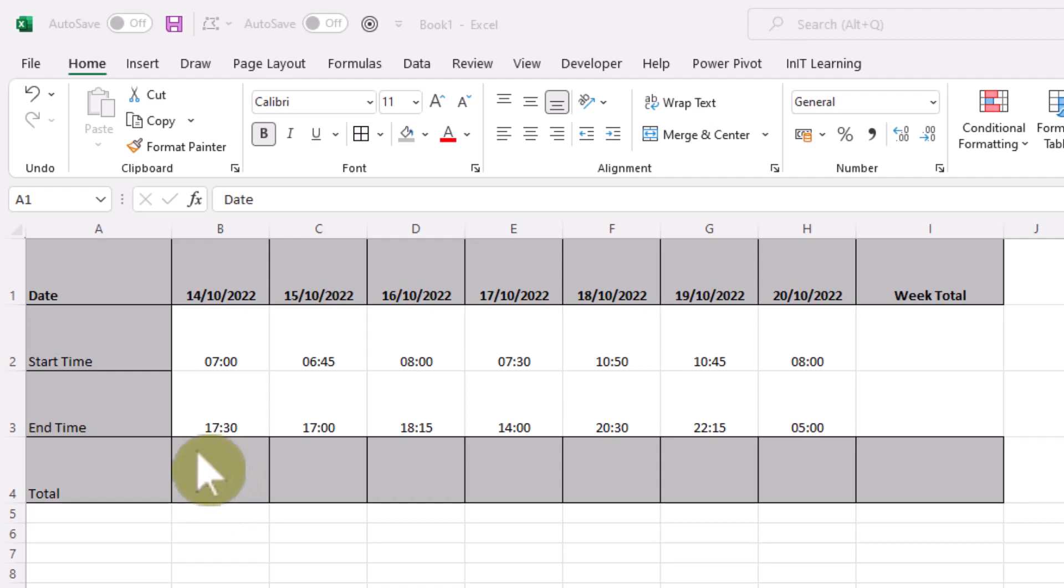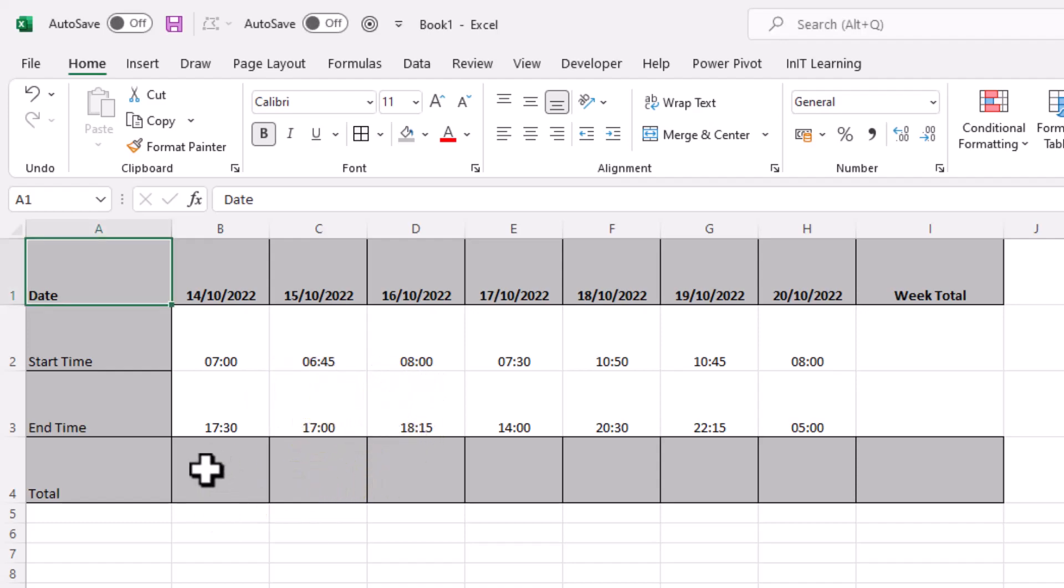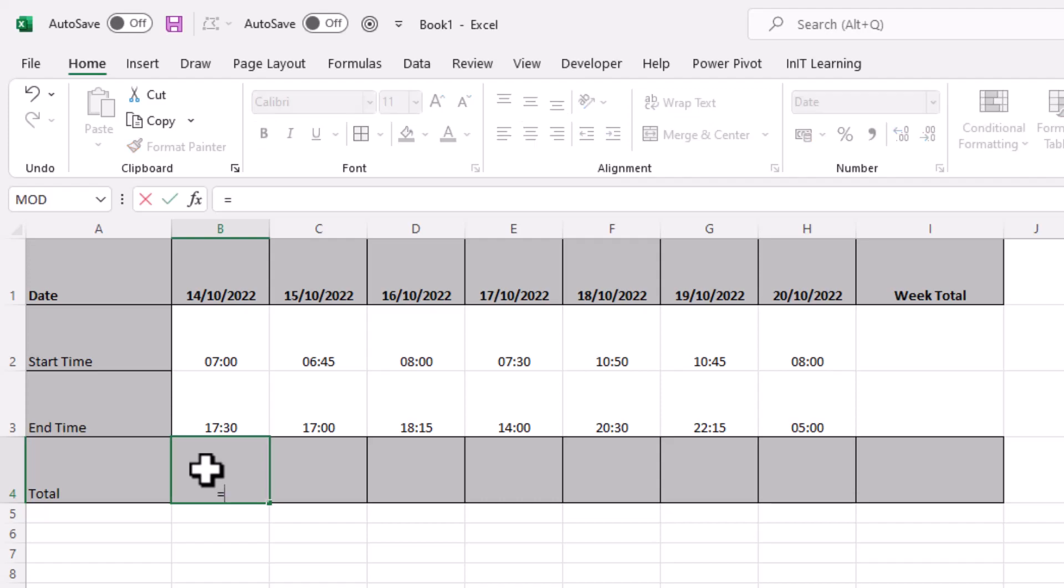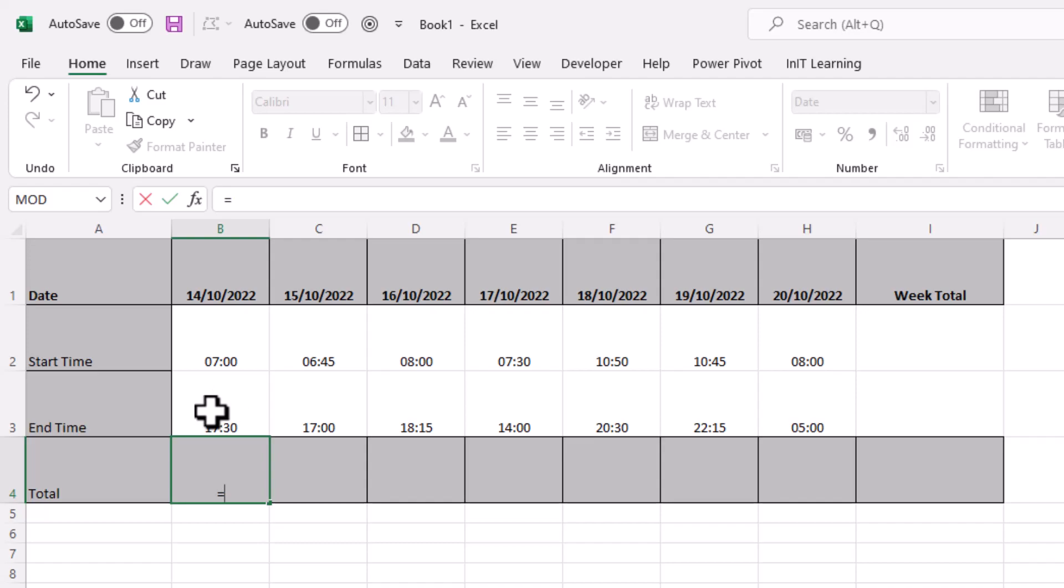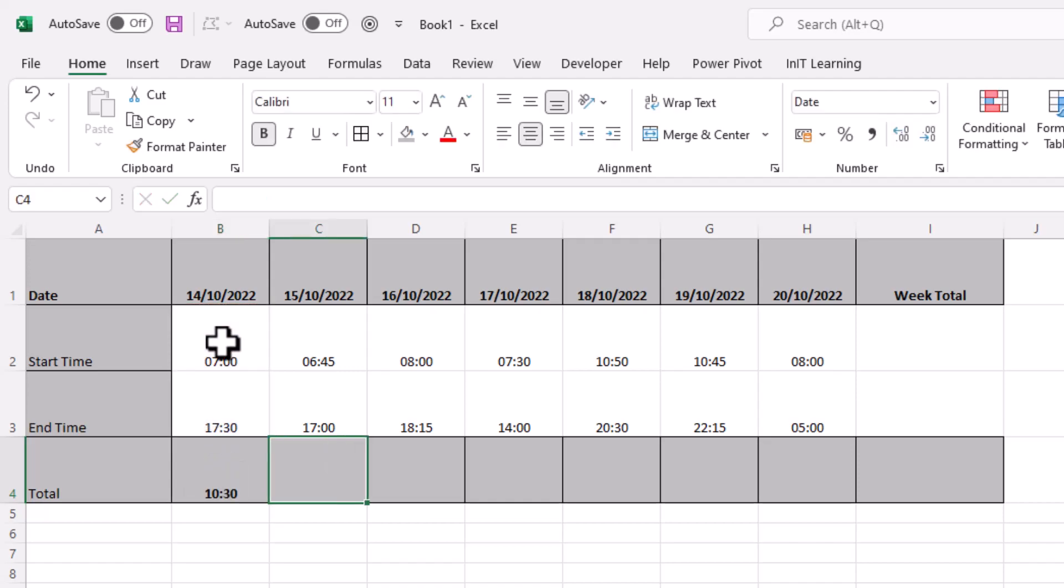When the end time is on the same day as the start time, it's really easy. All you need to do is minus one from the other. So down here in the total we'll put equals and the end time is the biggest number, so I'm going to just click that one and then put minus and then click the start time. And when I enter, you'll see that that says 10 hours and 30 minutes.